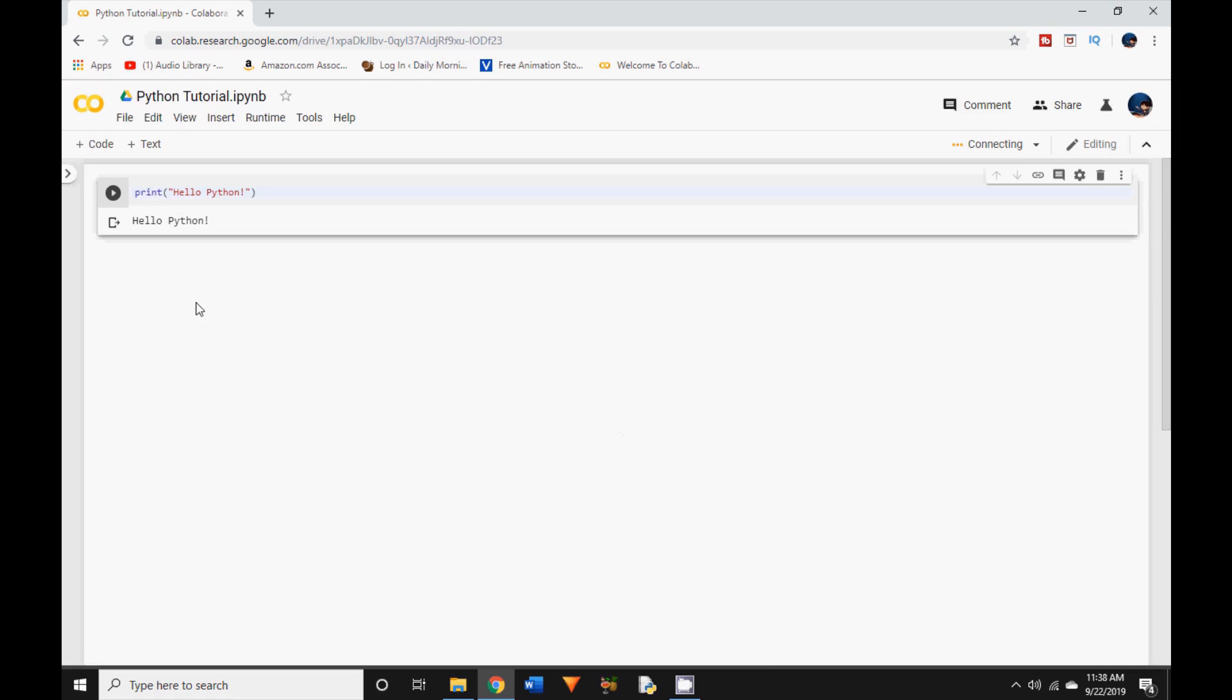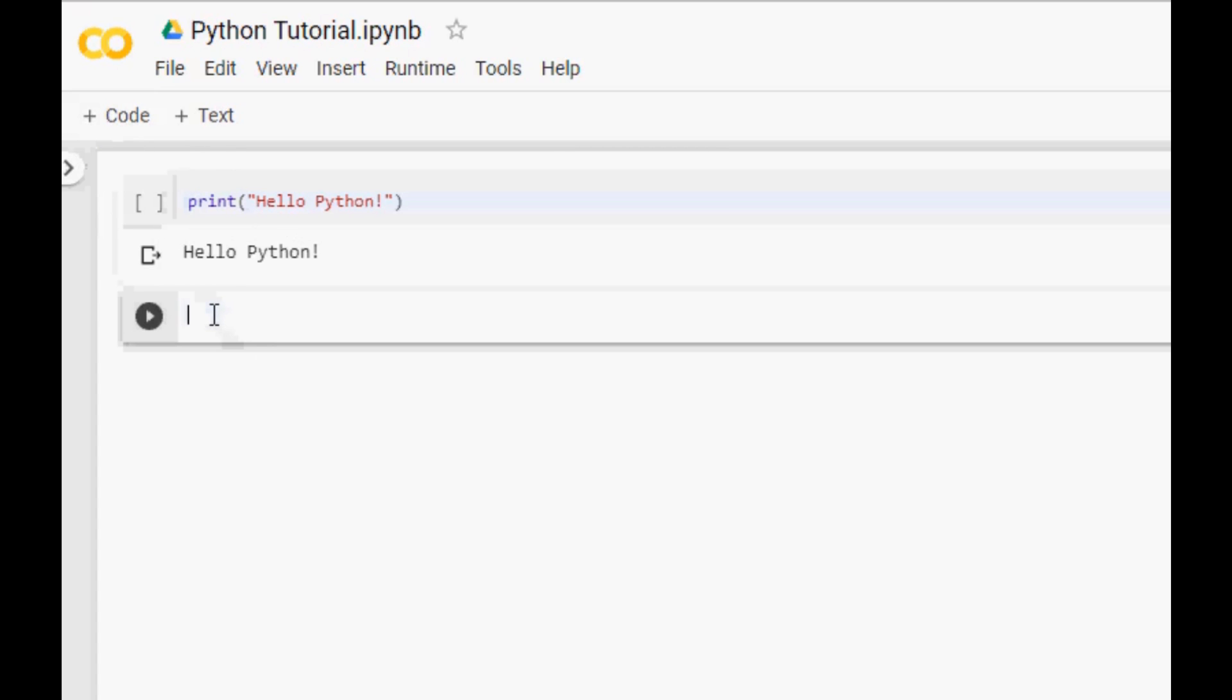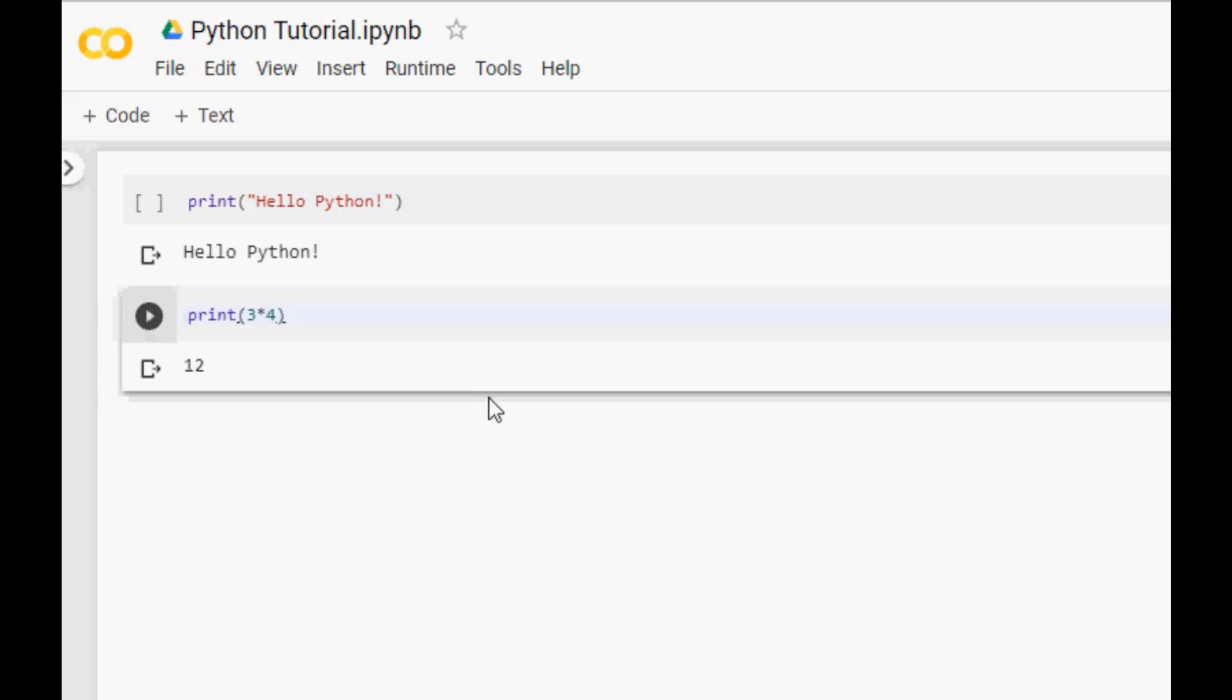Now suppose you want to add another line of code. Just click on the plus code on top and it will add another code block. Let me add some more code in there. How about print three times four. And click on the play button and Python calculates and gives you the answer. I just want to show you how we can use Python to solve basic math problems.